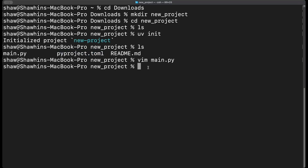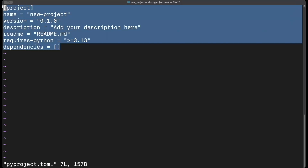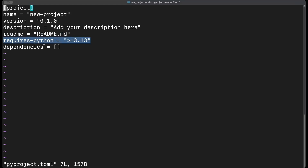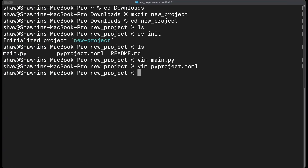There's also a pyproject.toml file. If we take a look at it, we see it's a human-readable and machine-readable file with things like our project name, the version of our project, a description, where the README is, what version of Python is required, and all the dependencies required. Since we haven't added any dependencies yet, that section is empty for now.